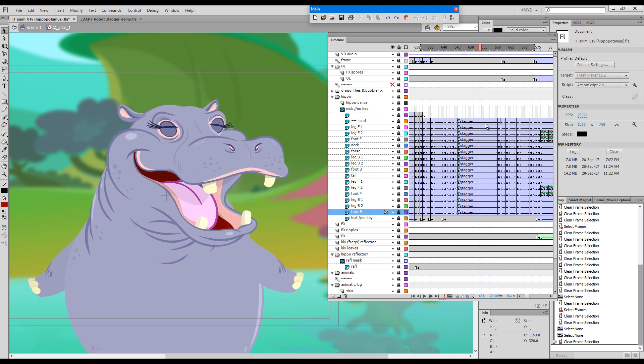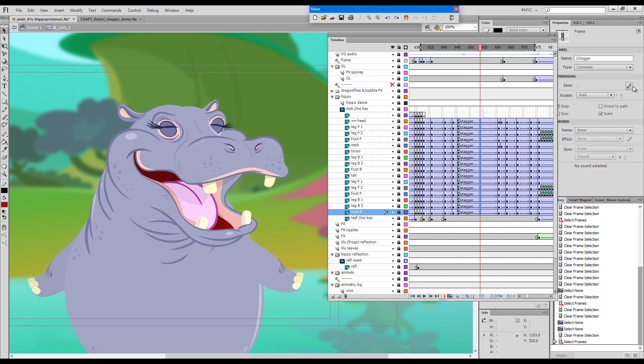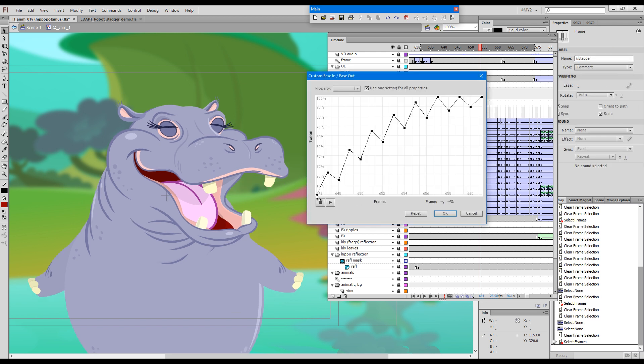If we look at the actual easing graph, you could see it's a zigzag stagger graph that describes this back and forth movement.